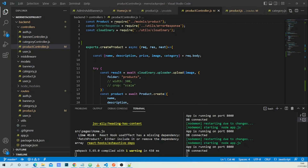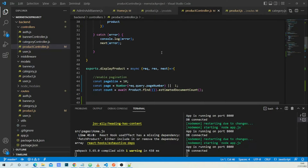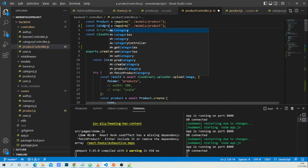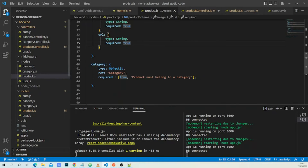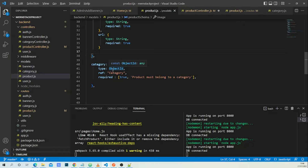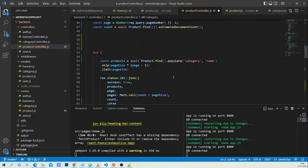Now in the backend API, specifically in the product controller in the display product function, I need to filter by category. First, let's bring in the category model — you'll see why in a moment. In the product model, I have a field named category which is linked to the category model. So for each product saved in the database, it will have an ID for that category. So in the controller we need to filter by category.